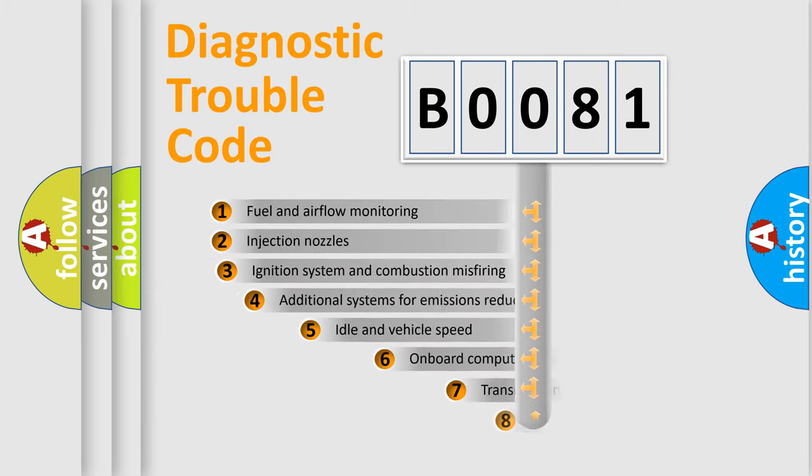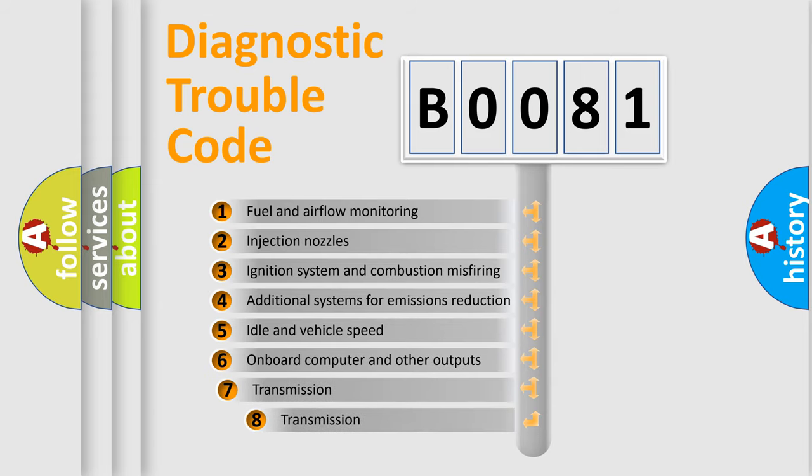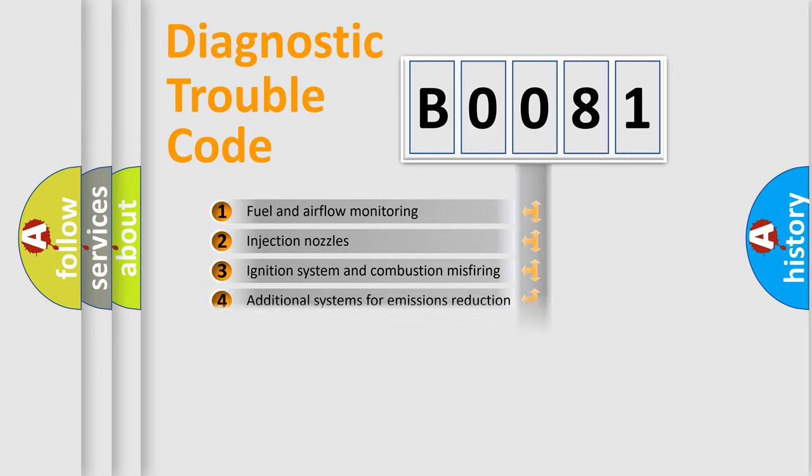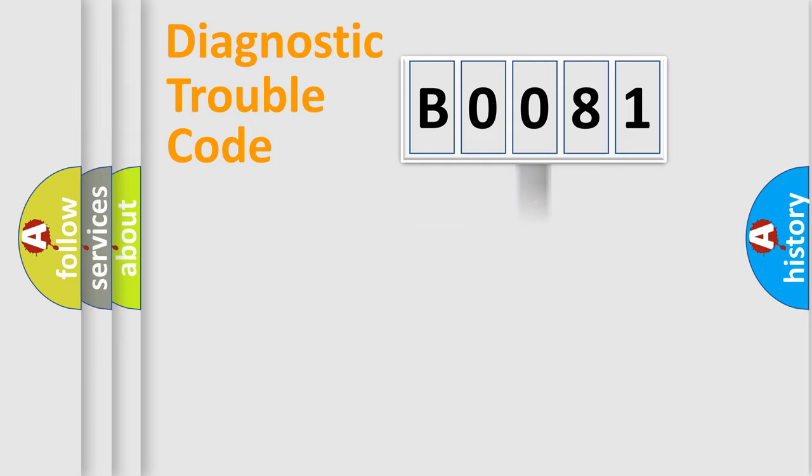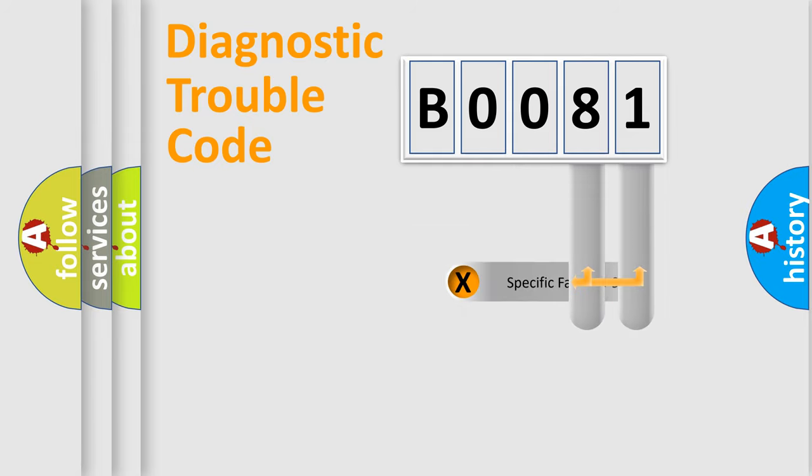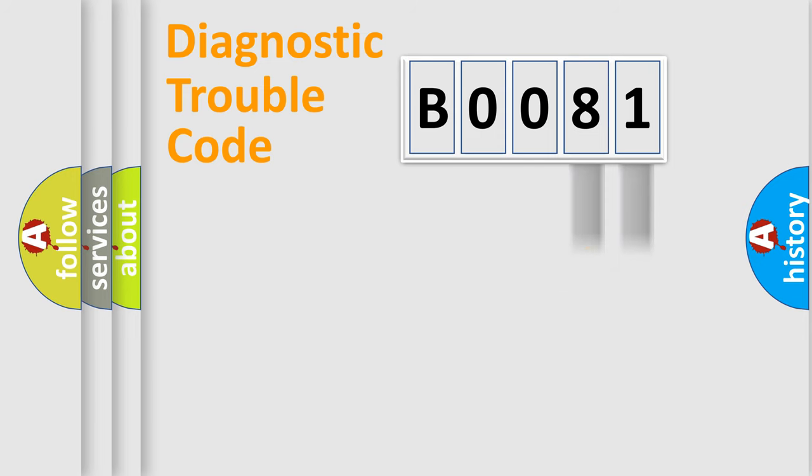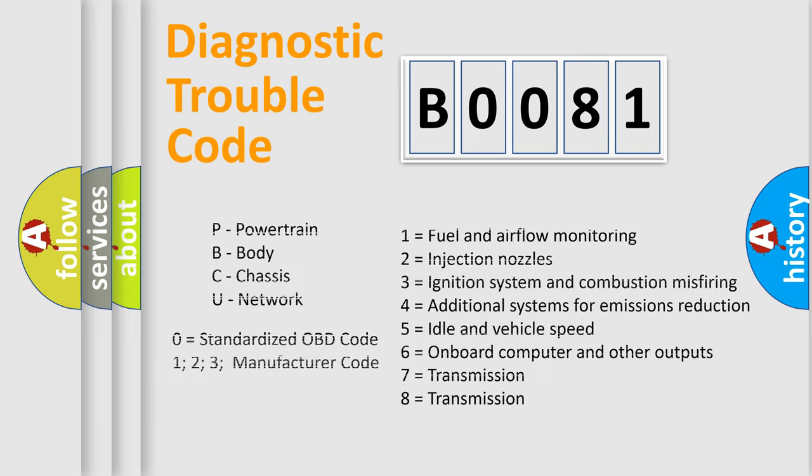The third character specifies a subset of errors. The distribution shown is valid only for the standardized DTC code. Only the last two characters define the specific fault of the group. Let's not forget that such a division is valid only if the second character code is expressed by the number zero.